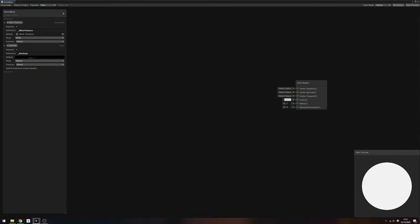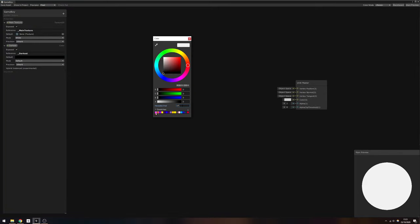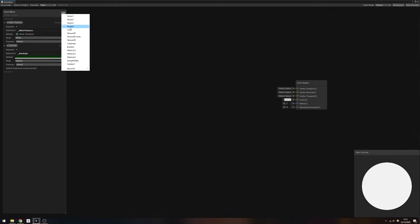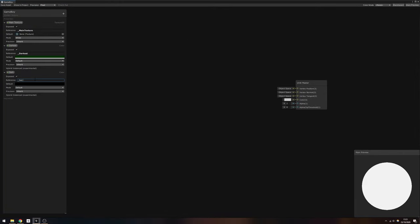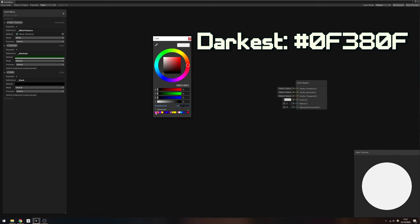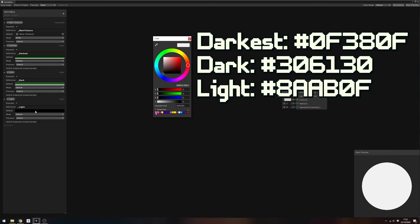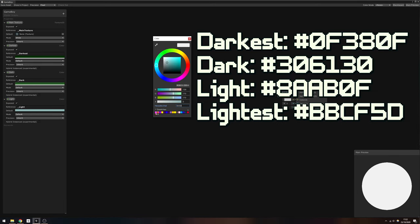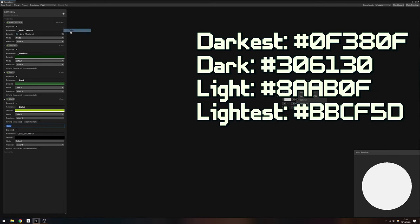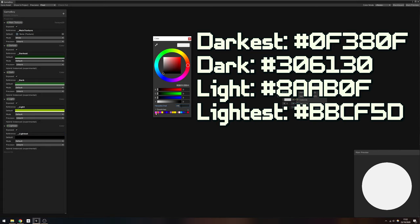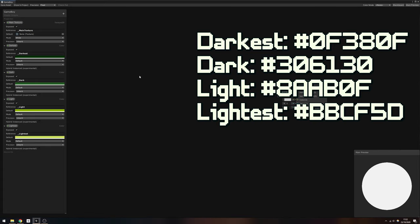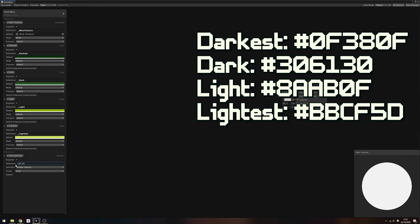We're going to add four color properties for each of the Game Boy's four colors. I'm going to name them darkest, dark, light, and lightest and give them each a default value based on the Game Boy's original color palette. I've put the hex values in the video description to make things easier for you to copy them over.